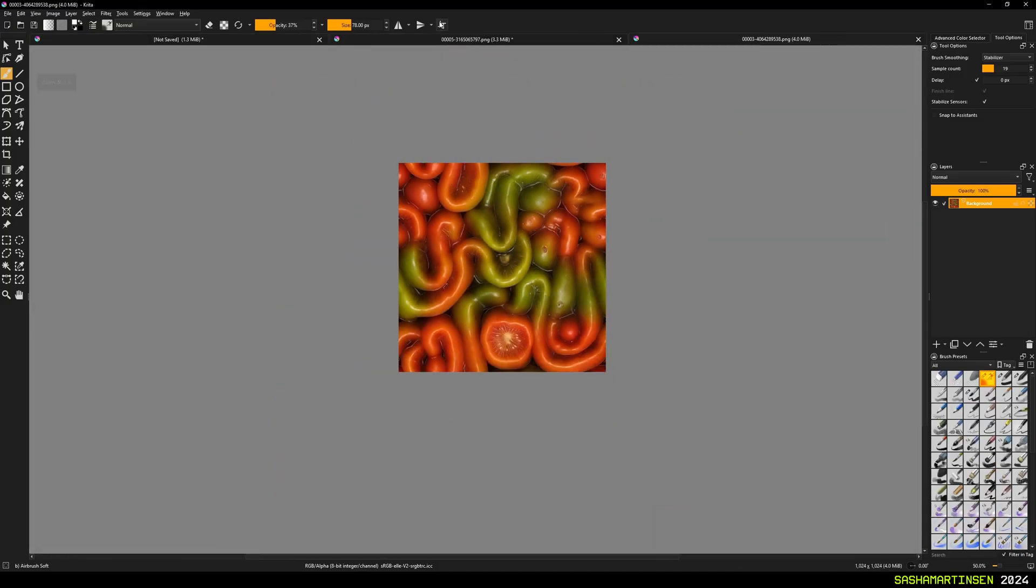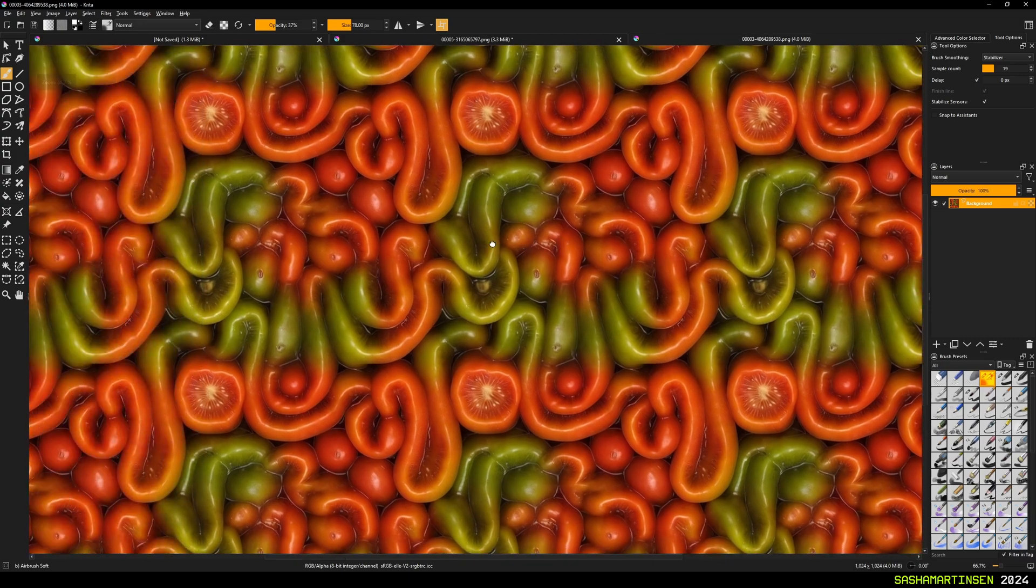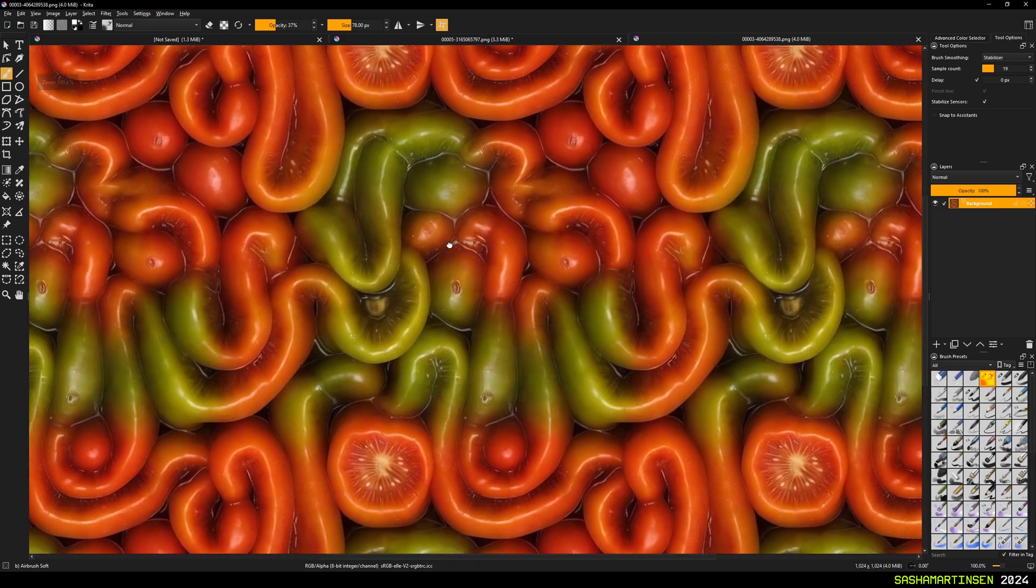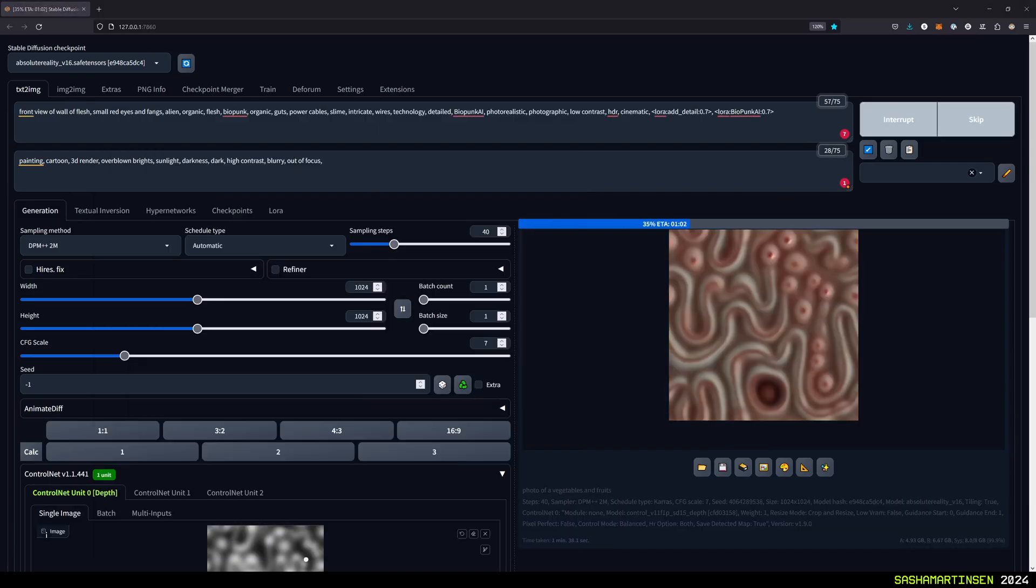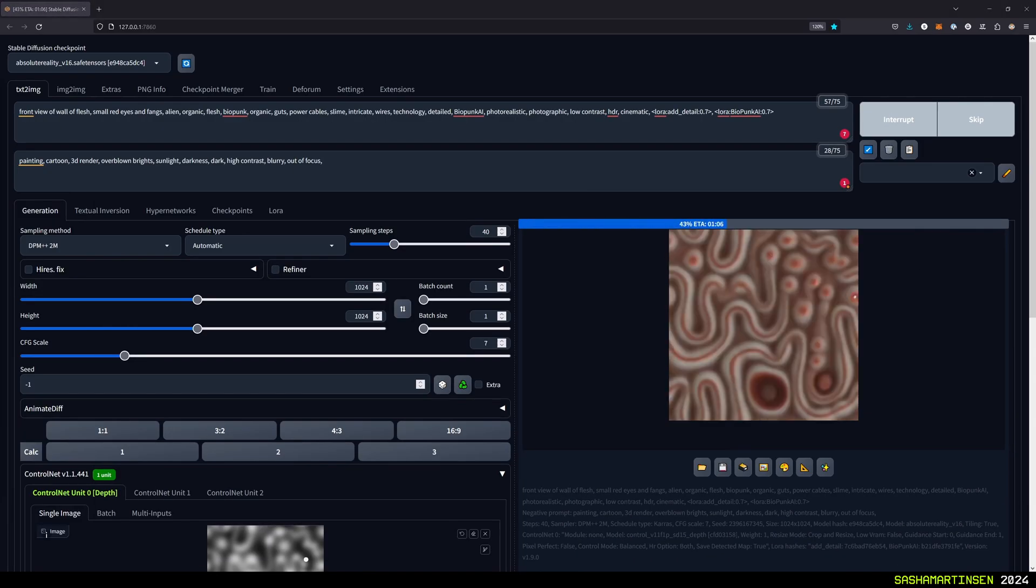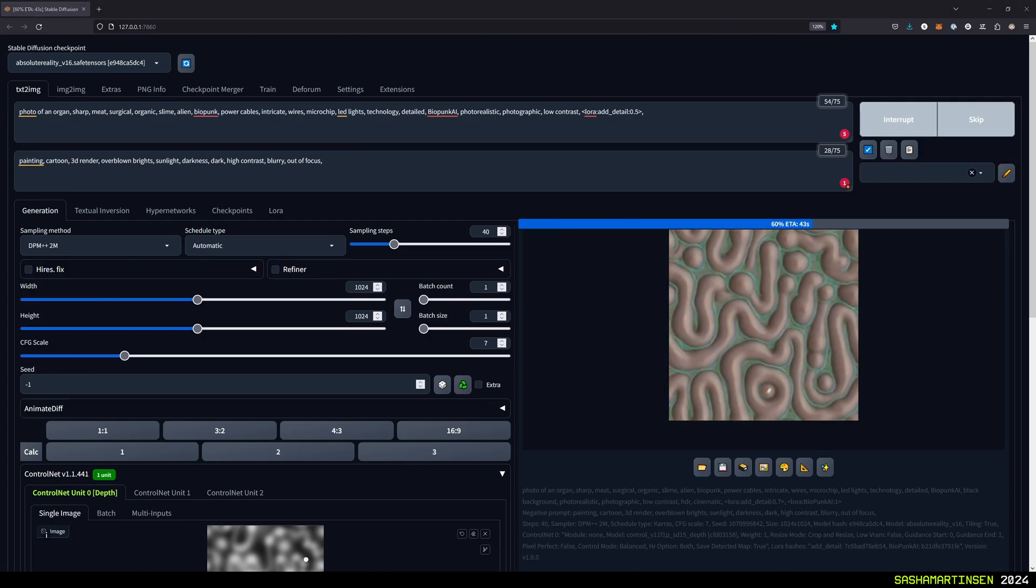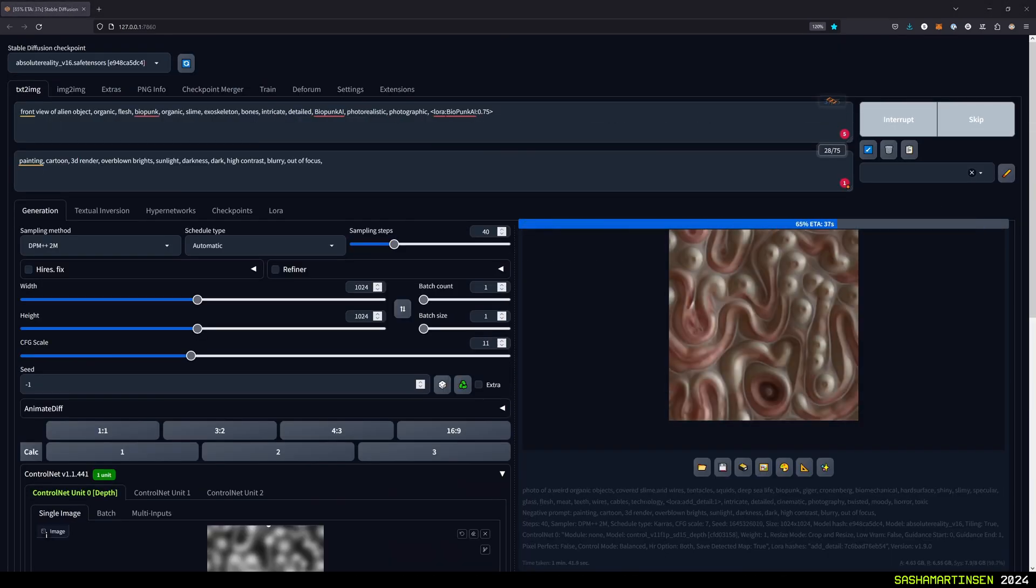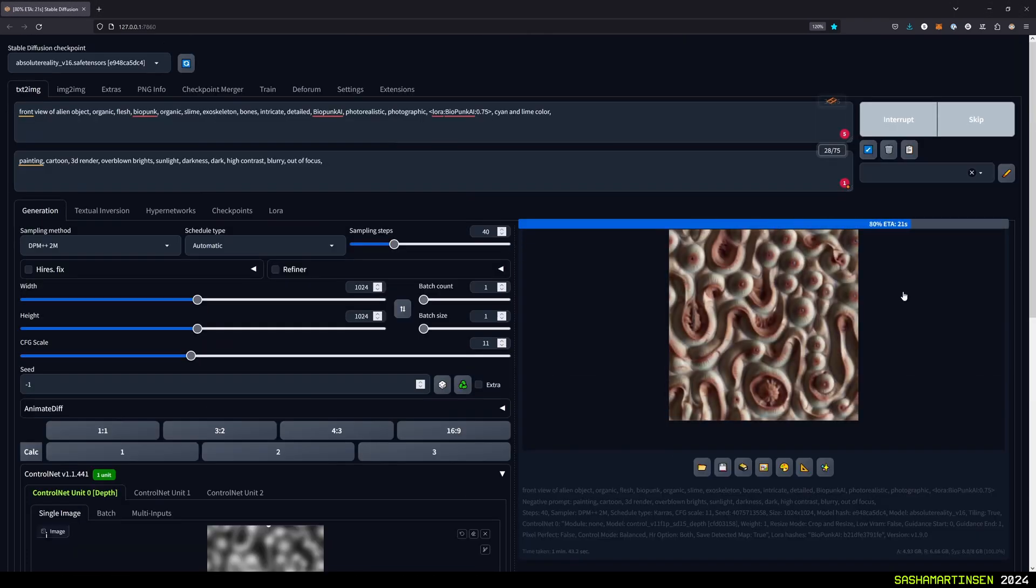Now we can check our result in Krita and everything works fine. From here I will speed up the video a lot while I play with prompts and try to get something useful out of it.